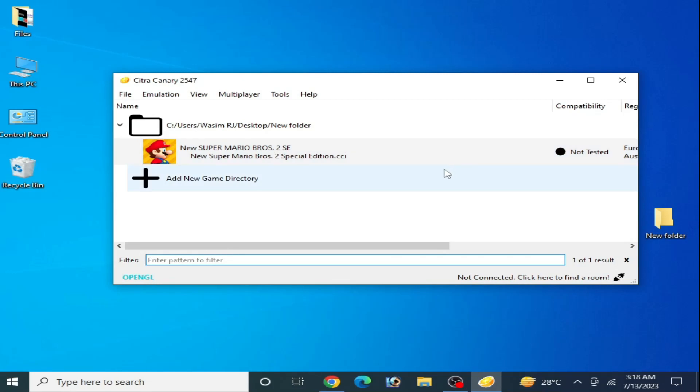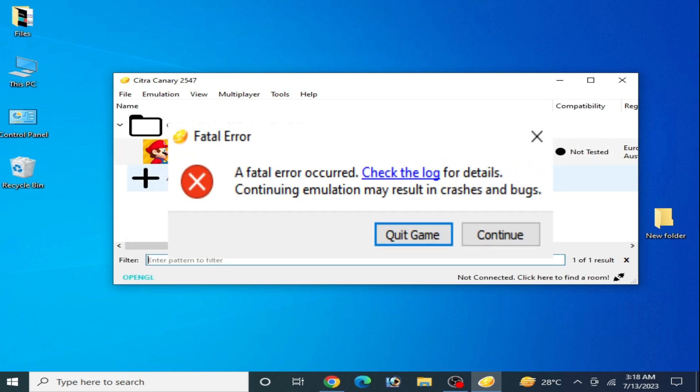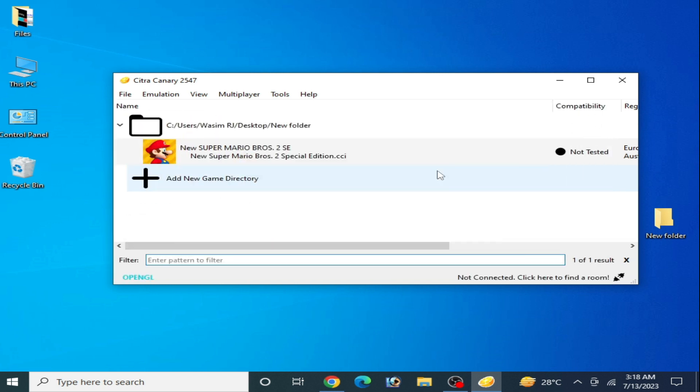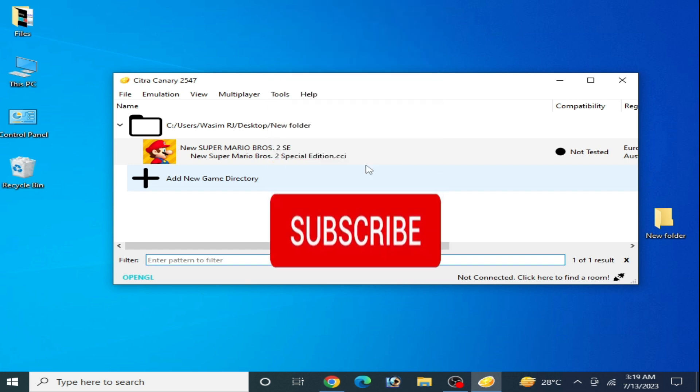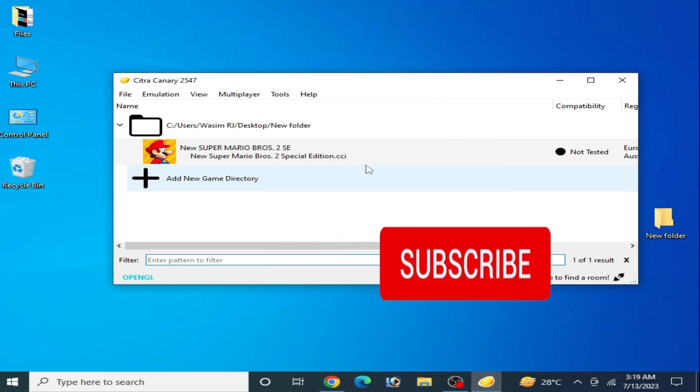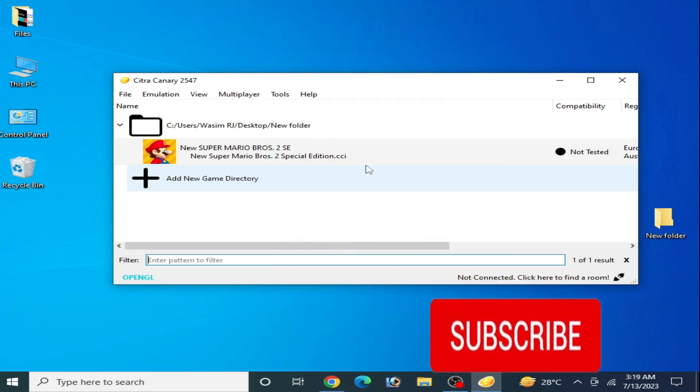Good day everyone, welcome back to the channel. In this video I'm going to show you how to fix Citra fatal error has occurred in your PC. So let's get started. Whenever we want to play any game in our Citra emulator, we can face this issue. I have different solutions for this problem, so do not skip any part of this video.